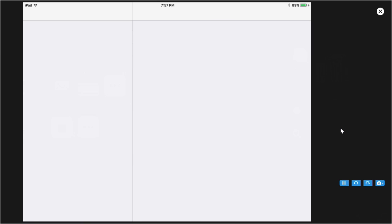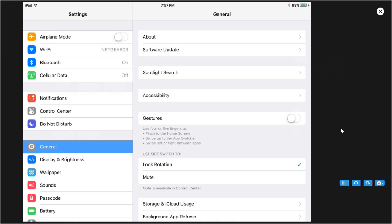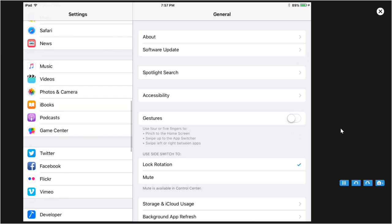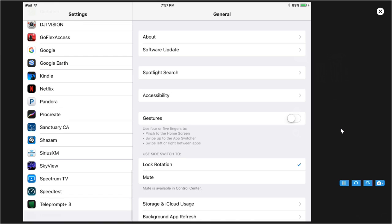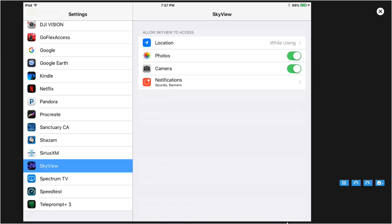Open settings and scroll to the bottom to find Skyview. You need to give Skyview permission to access the location features of the iPad so it will know which direction you are pointing in the sky. You need to give it access to the photos if you want to be able to take photos of the display screen and save them in the iPad photo file.